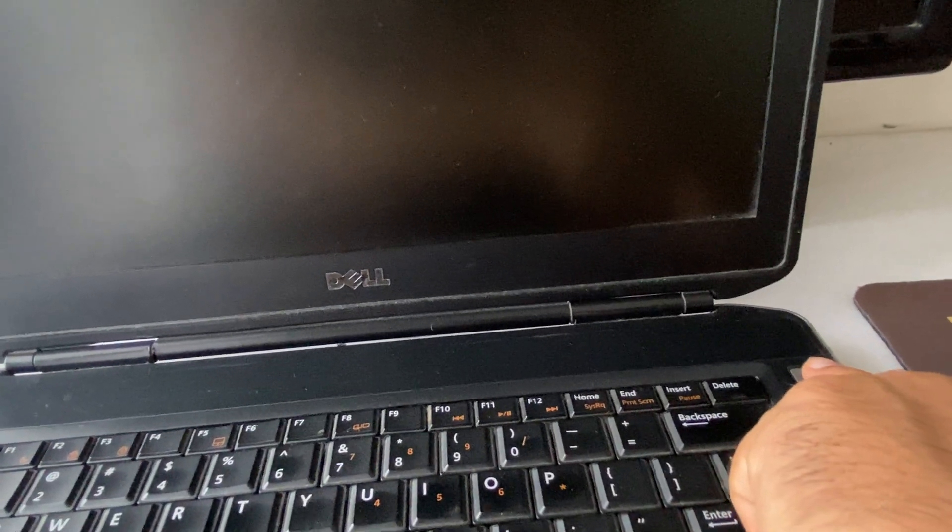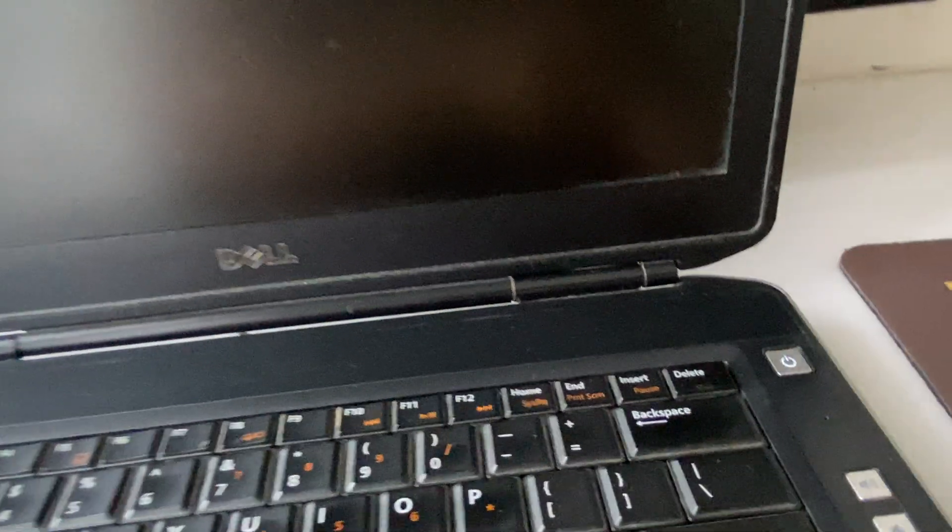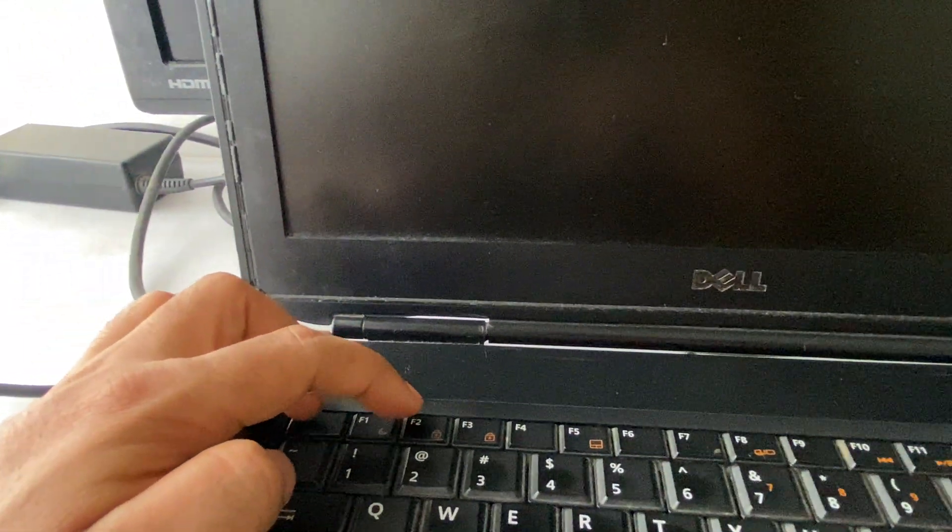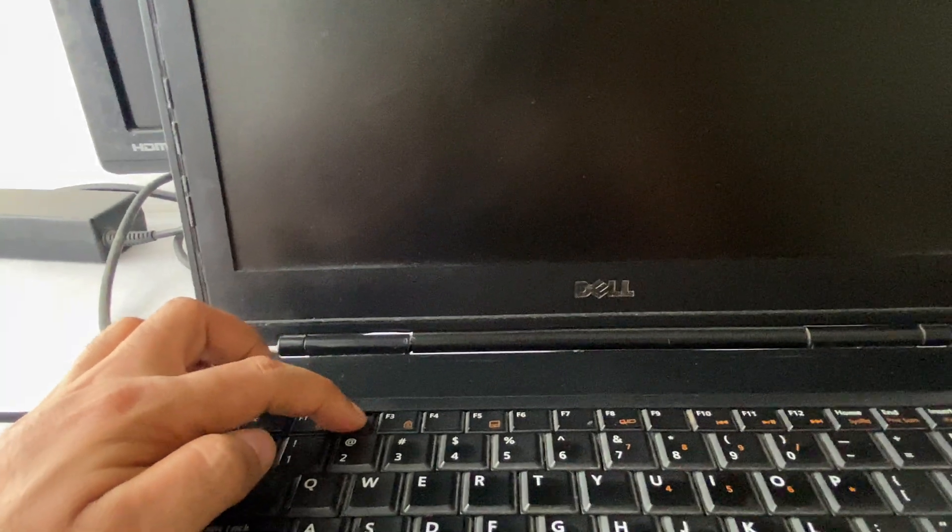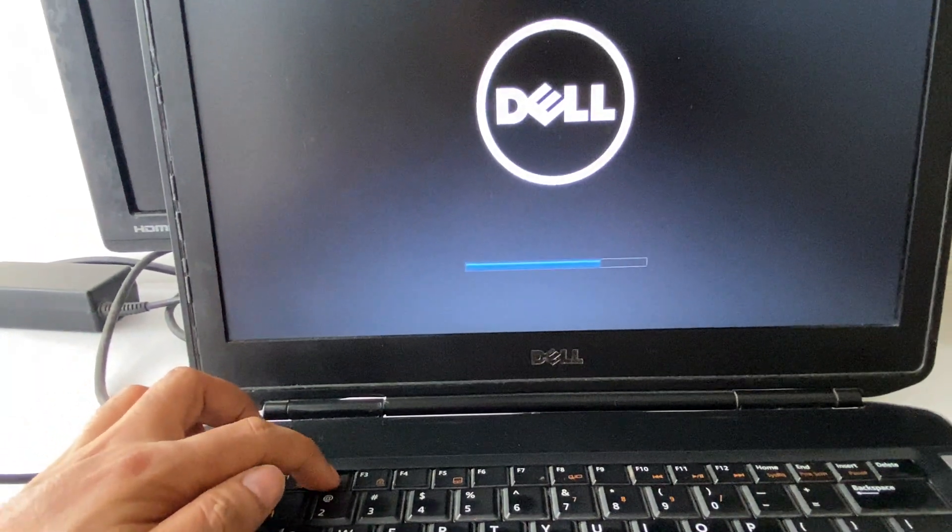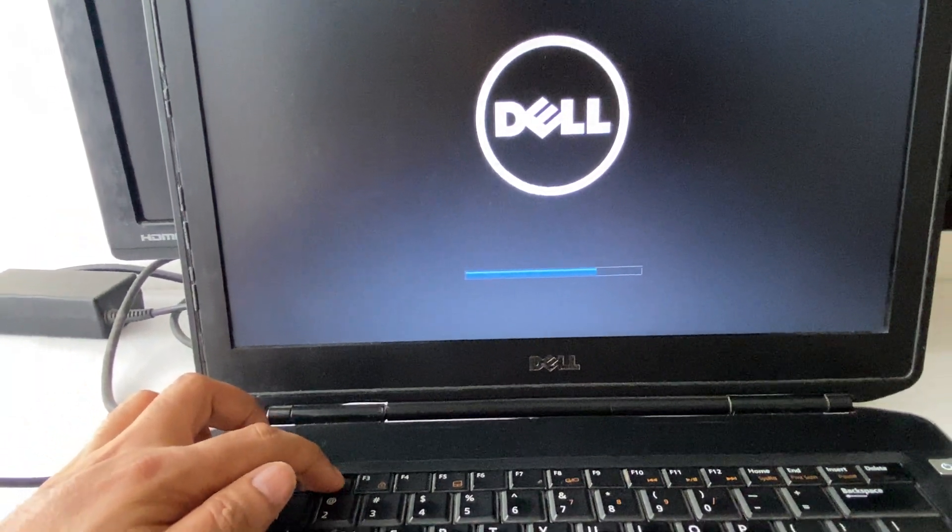Power on your laptop, then continuously press this F2 key to access your BIOS settings.